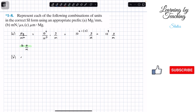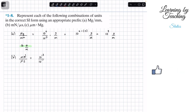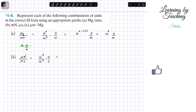Now let's do problem b, where they're giving us a millinewton over a microsecond. We're going to do the same thing — convert those prefixes into exponential form. For milli we get 10 to the negative 3, and for micro we get 10 to the negative 6. The units are newtons per second.